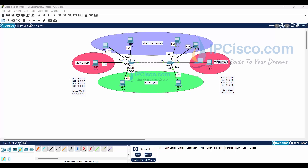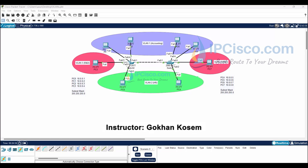In this video, you will learn how to configure VLANs in Cisco switches. In this Packet Tracer VLAN example, we will use the VLAN topology on the screen.